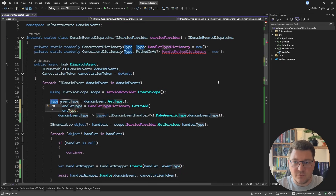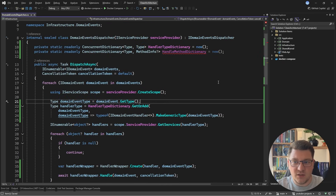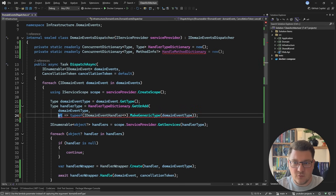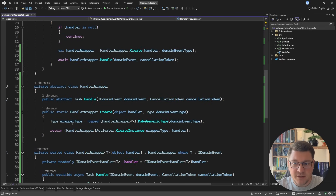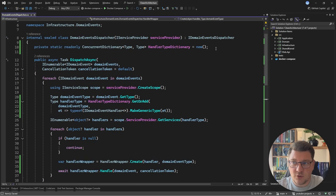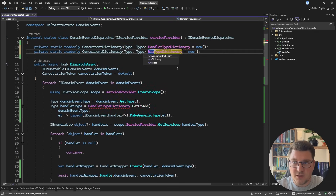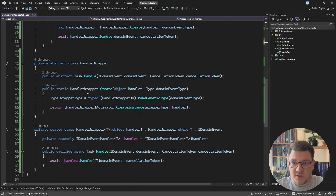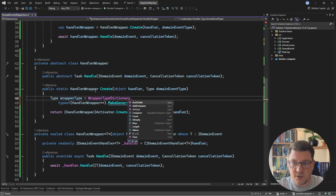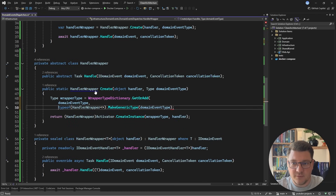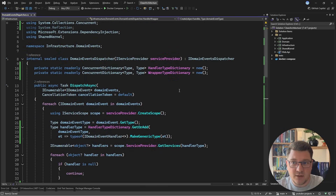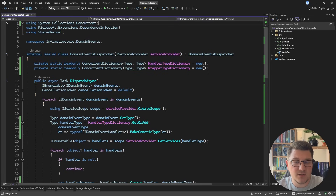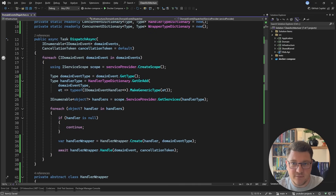We can get a couple more minor performance improvements by extracting the domain event type into the outer context and renaming it to event type in the factory function. I can get rid of the handle method dictionary. One more improvement is caching the generic handler wrapper construction — I'll use a wrapper type dictionary with GetOrAdd, specifying the domain event type as the key. Note that I can now get rid of the System.Reflection namespace import since we are no longer heavily dependent on reflection.